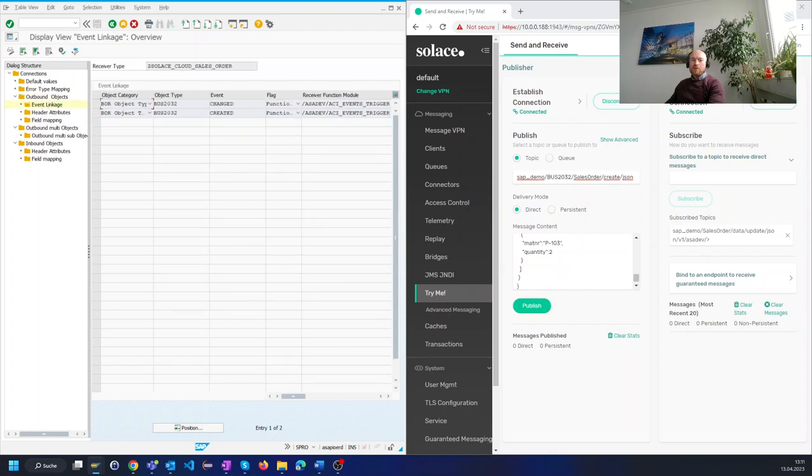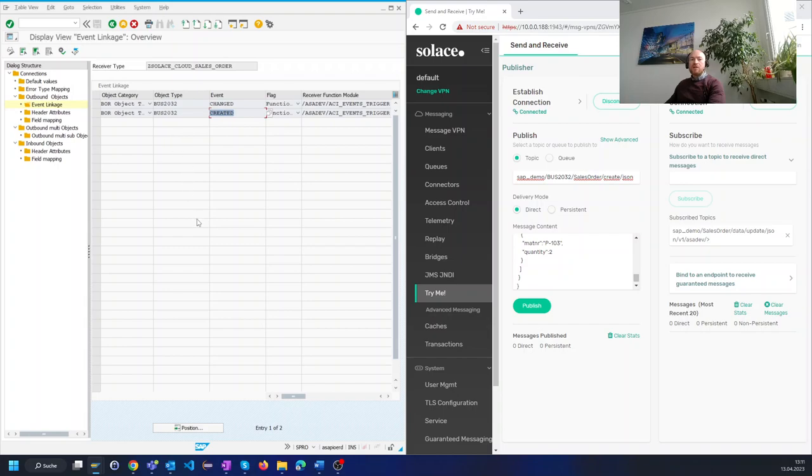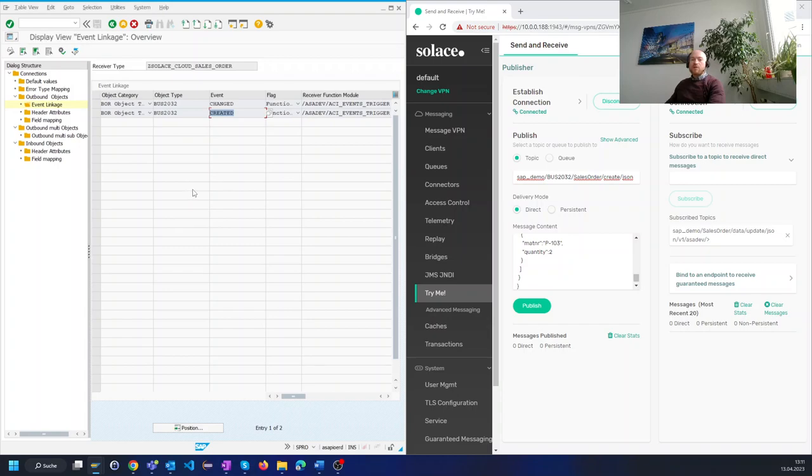Under the event linkage we can see that the interface listens to a changed and also to a created event of an SAP sales order. Asapio supports thousands of built-in events so there are no limitations. In the rare cases where there is no event available, Asapio supports many other triggers like business transaction events or even custom triggers from ABAP coding.